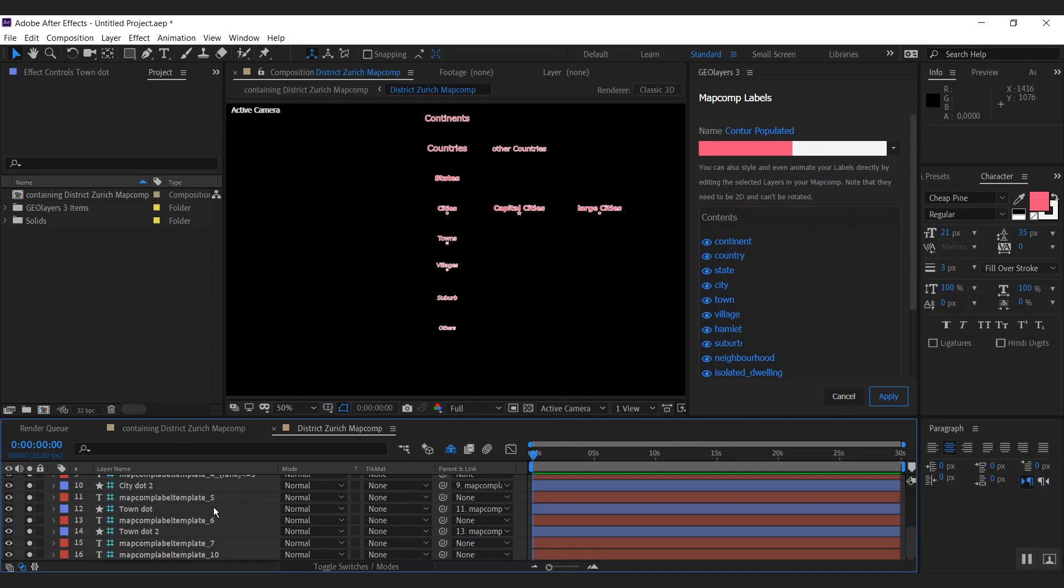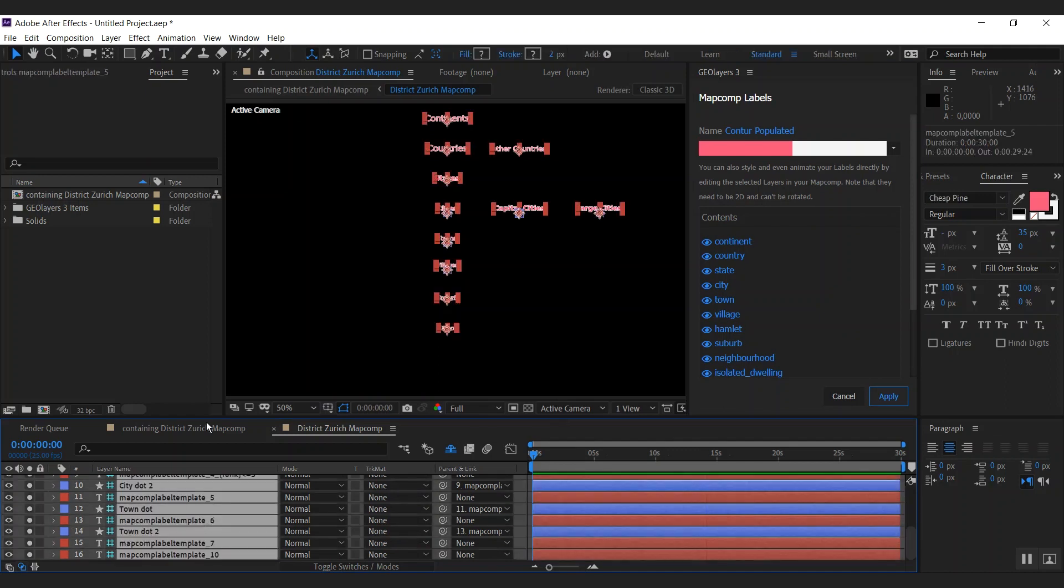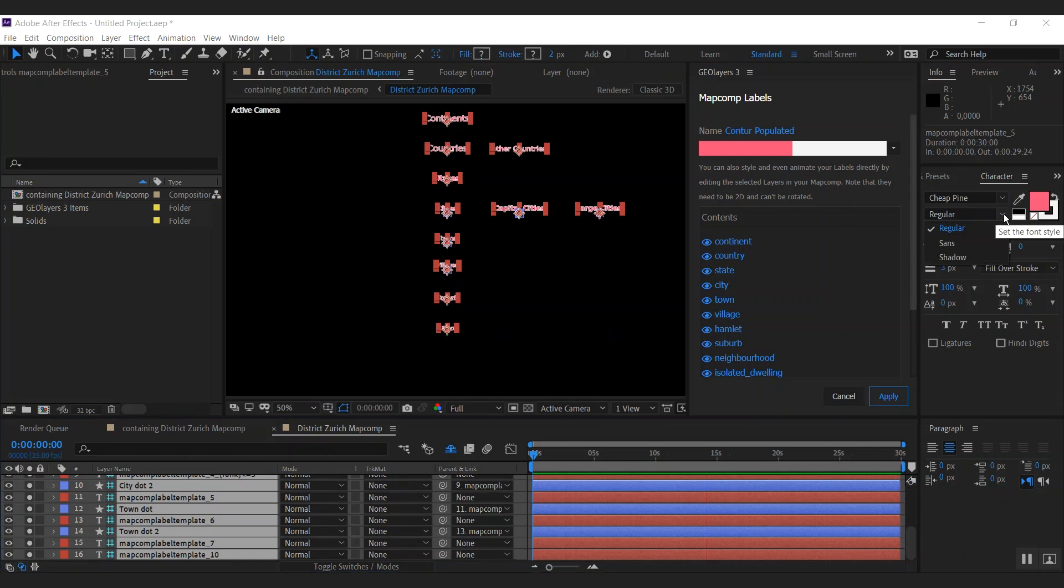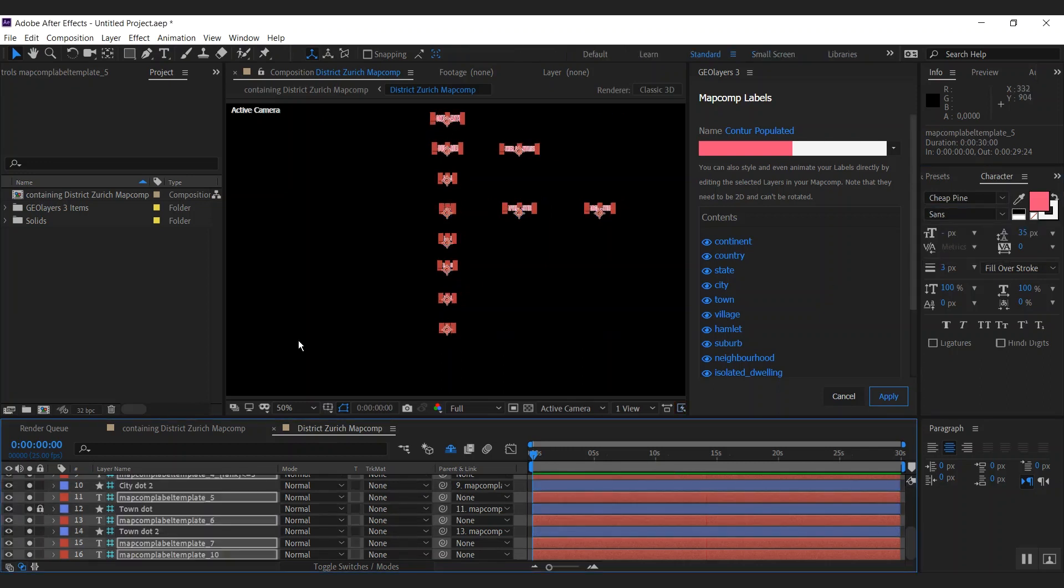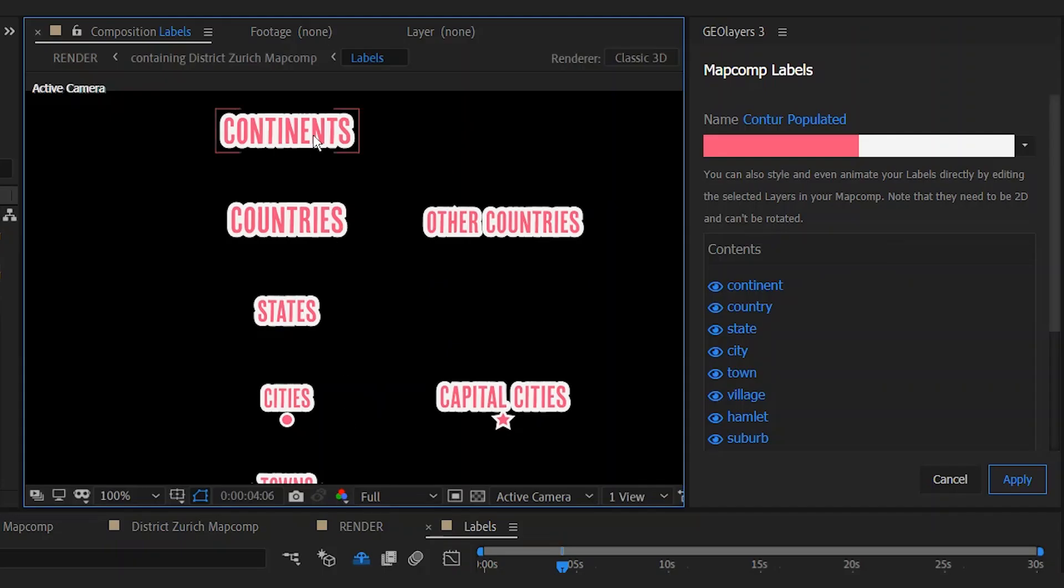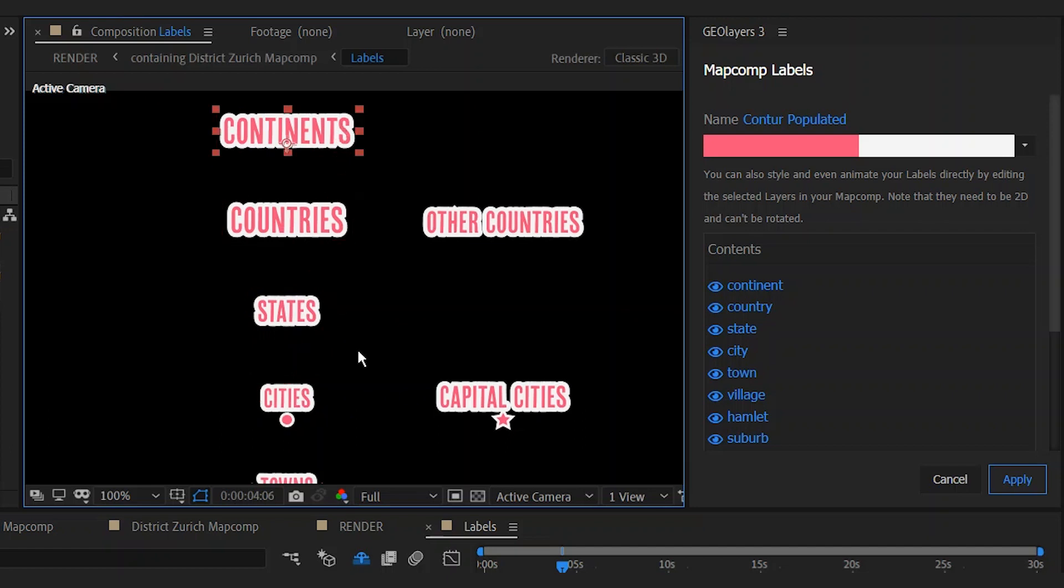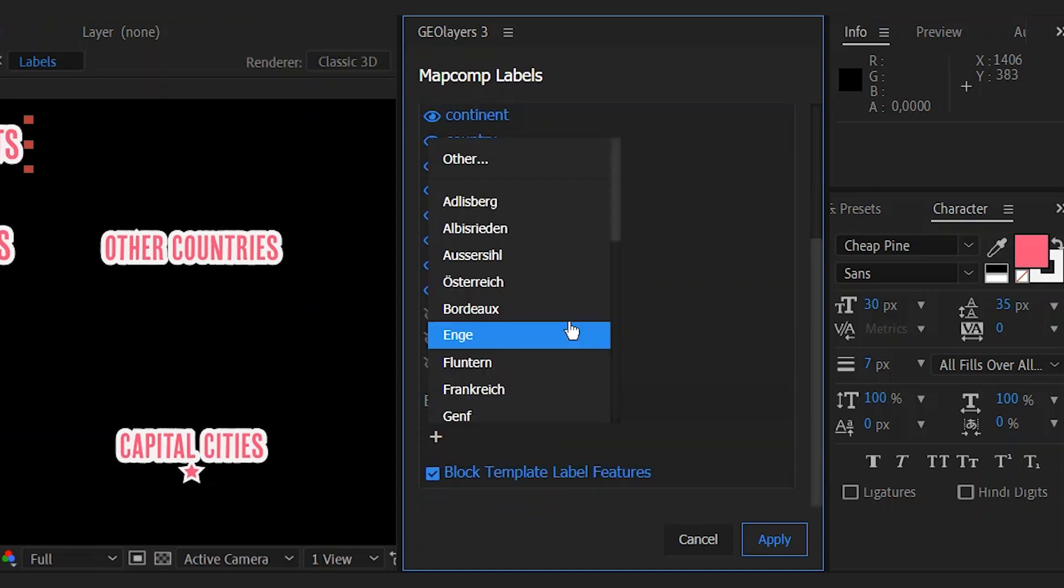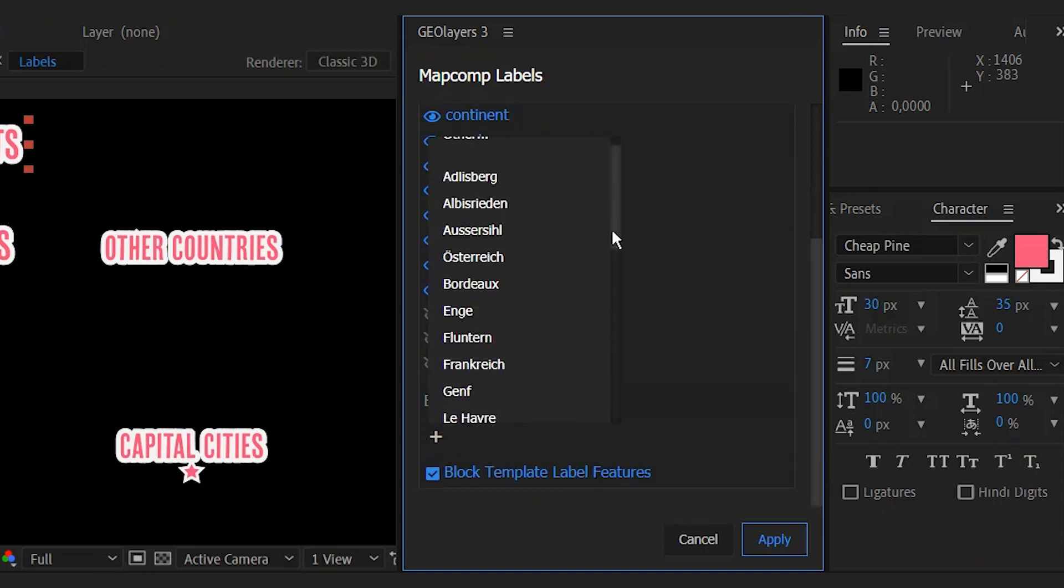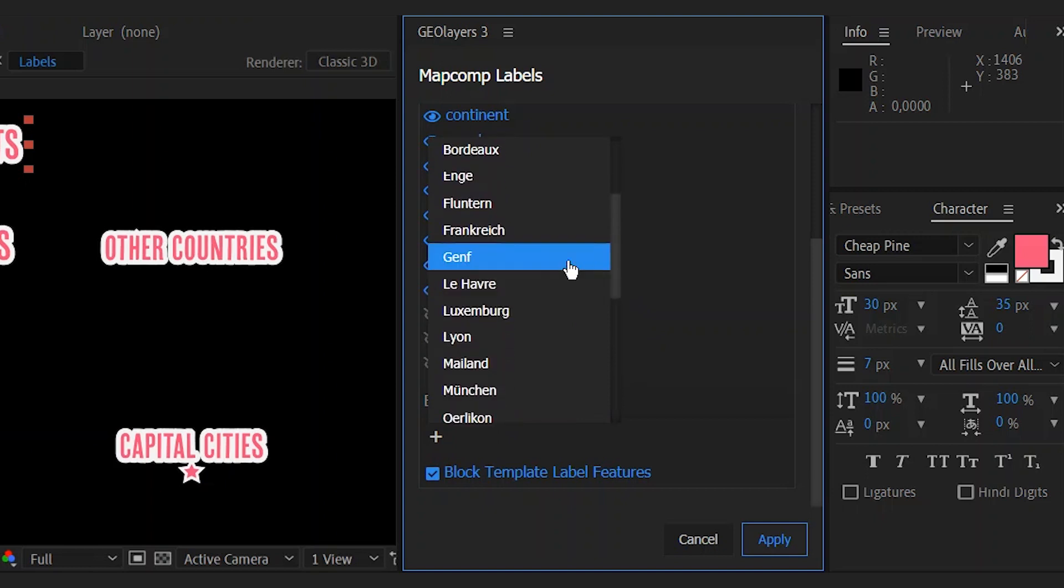What we can also do is select all of those labels and change the font. So I'm going to change the font to cheap pine here, which I really like. Each layer represents a different group of features and can be styled individually. You can also enable or disable certain groups of features and you can block individual features.